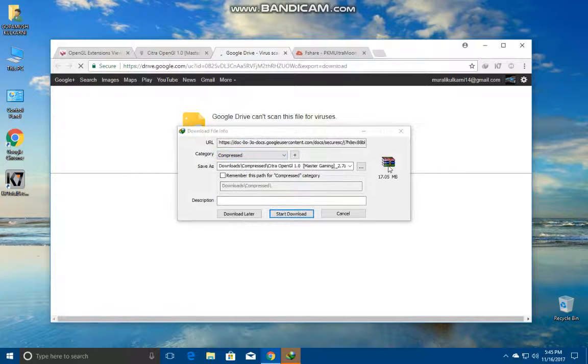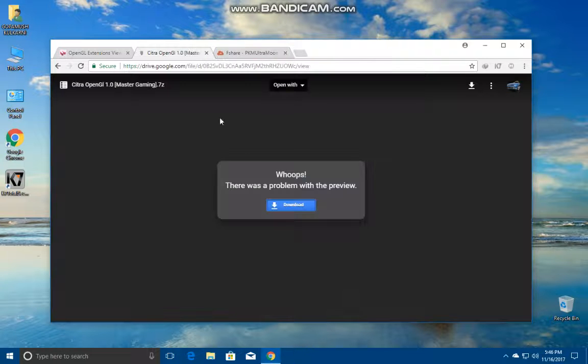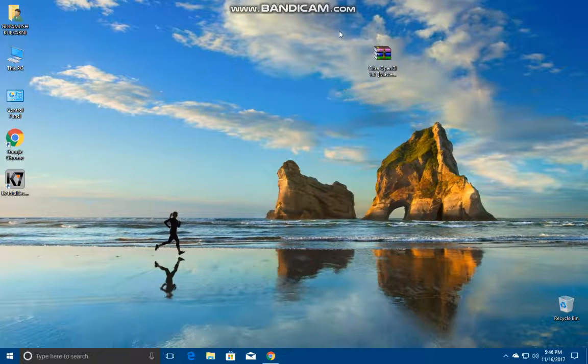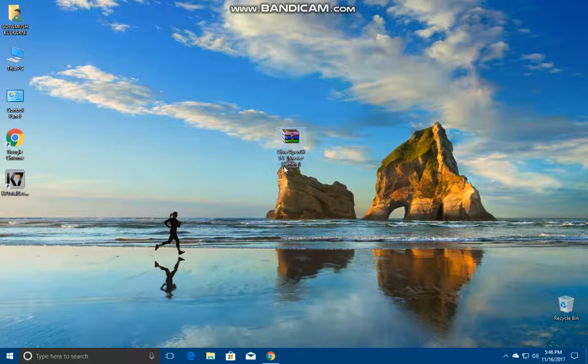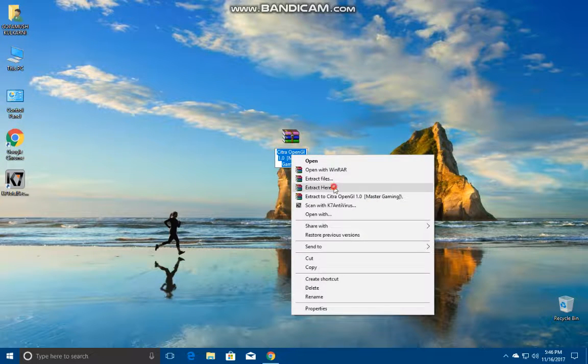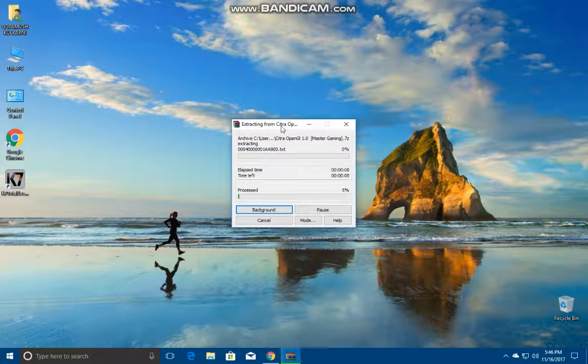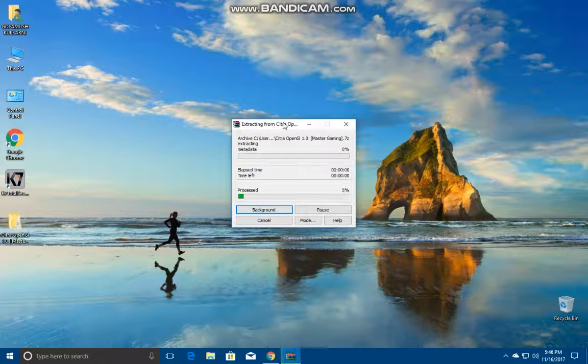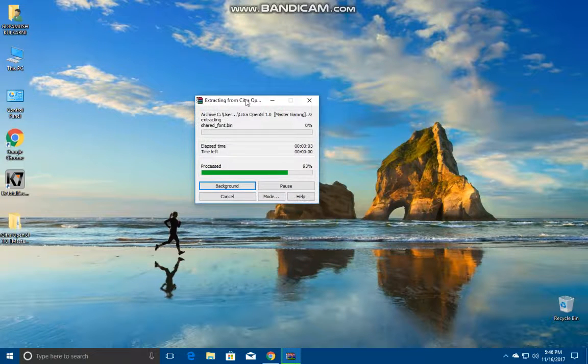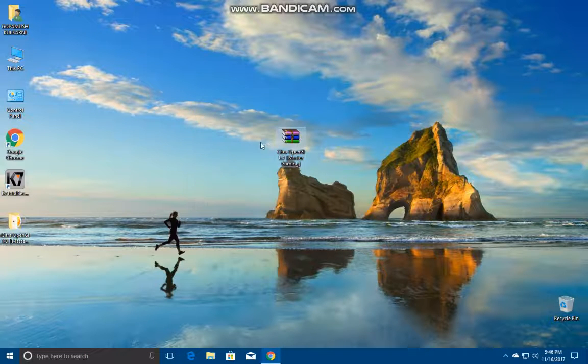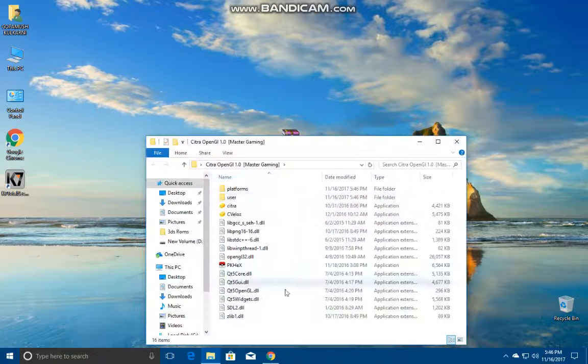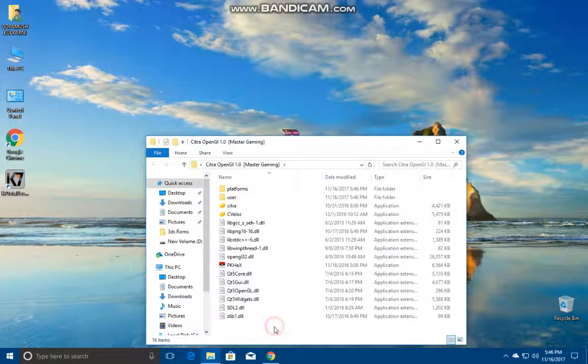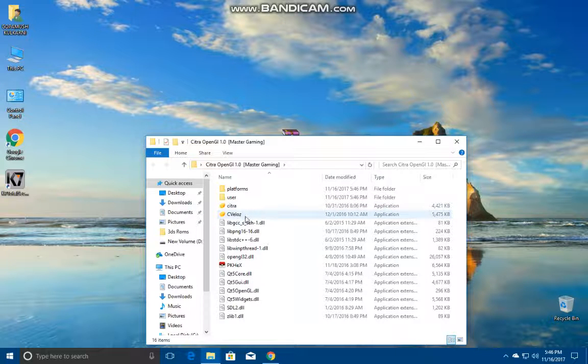It's a compressed file and I've already downloaded it so I don't need to download it. So here is my downloaded version, Citra OpenGL 1.0 Master Gaming. We are gonna be extracting it over here. It doesn't take a lot of time. Done, this is the thing.